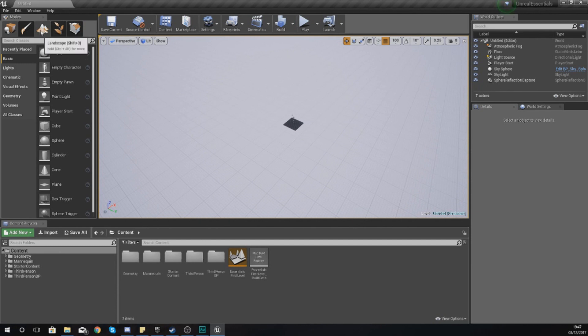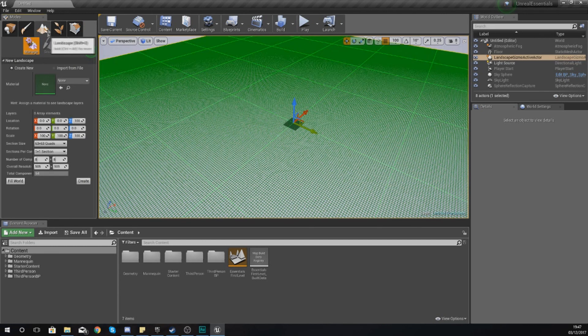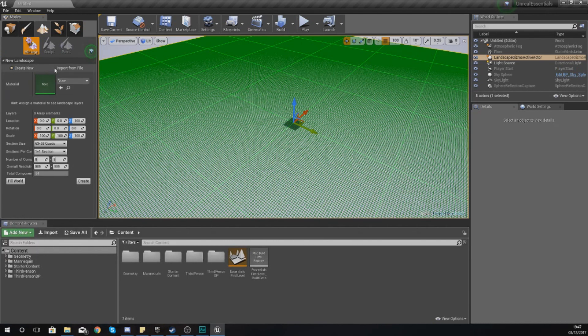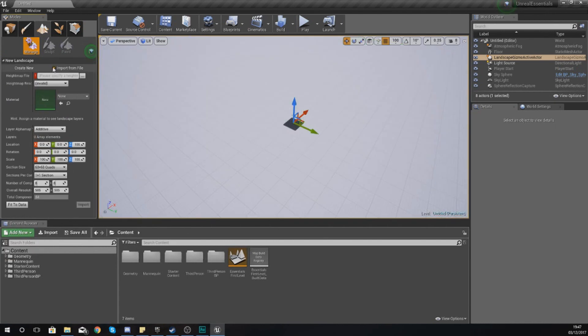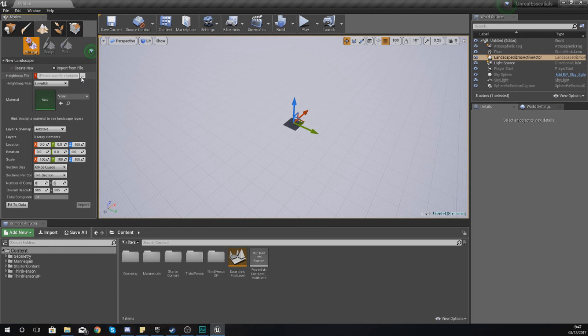We're needing to go over to the modes panel and go into the landscape mode. And then from here with our new landscape, instead of going to create new, we need to go to import from file instead. This is going to allow us to browse to a height map file and use that to generate our landscape.